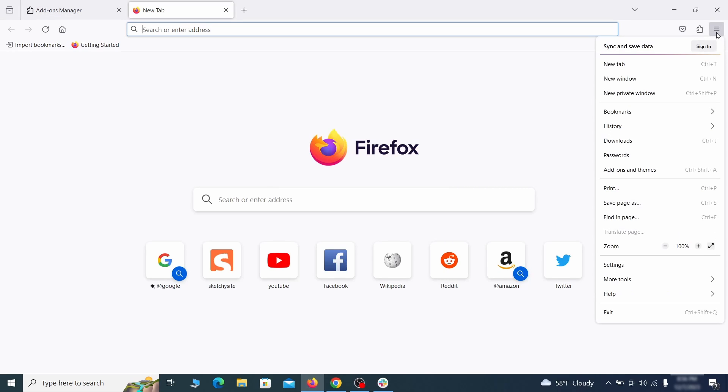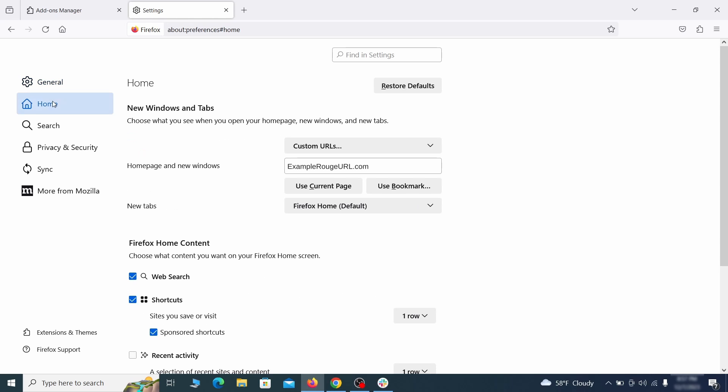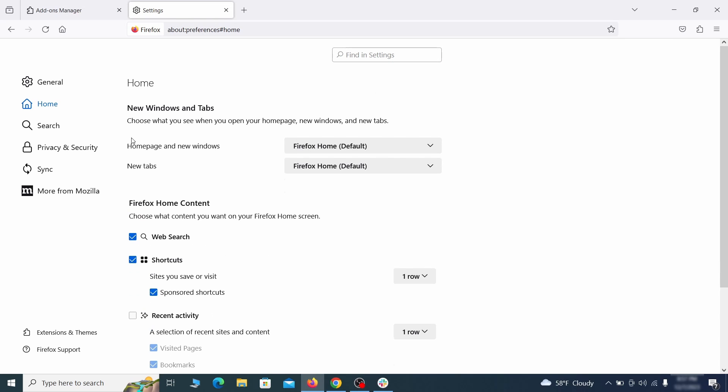Next, click on the three horizontal lines in the top right, access Settings, and then open the Home tab. See if there are any unusual URLs added to the Home page, New Windows, and New Tab Settings, and if so, delete them.